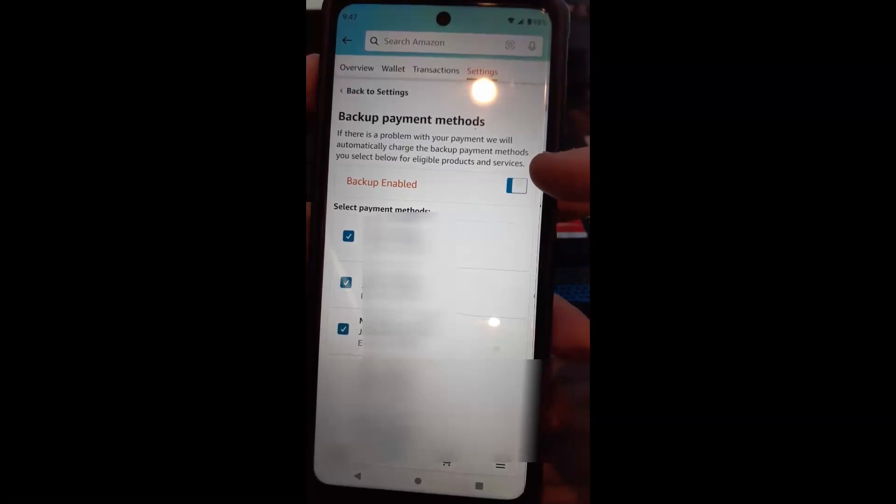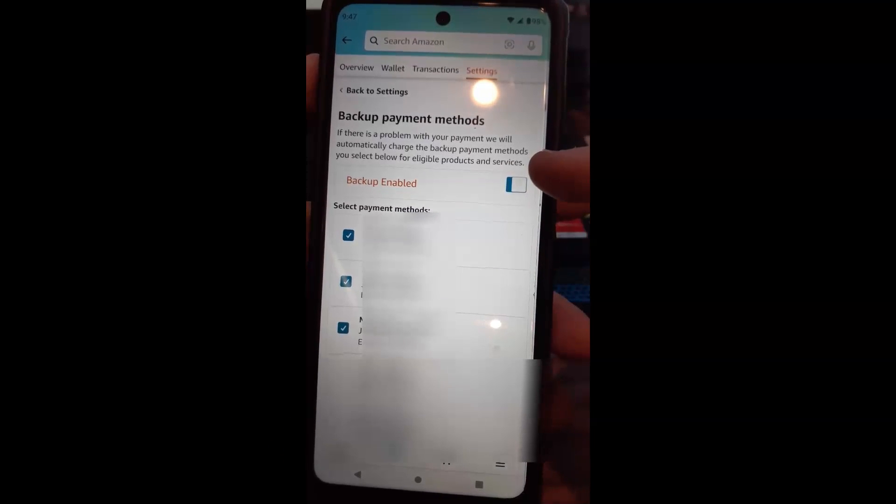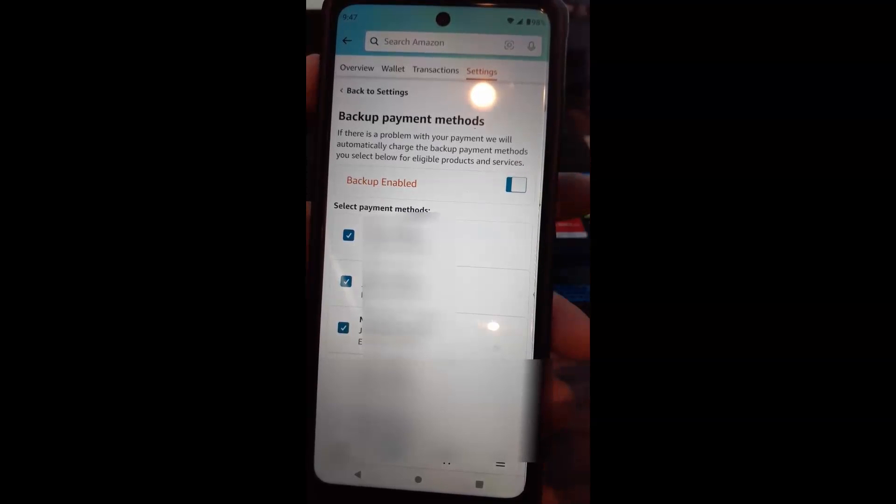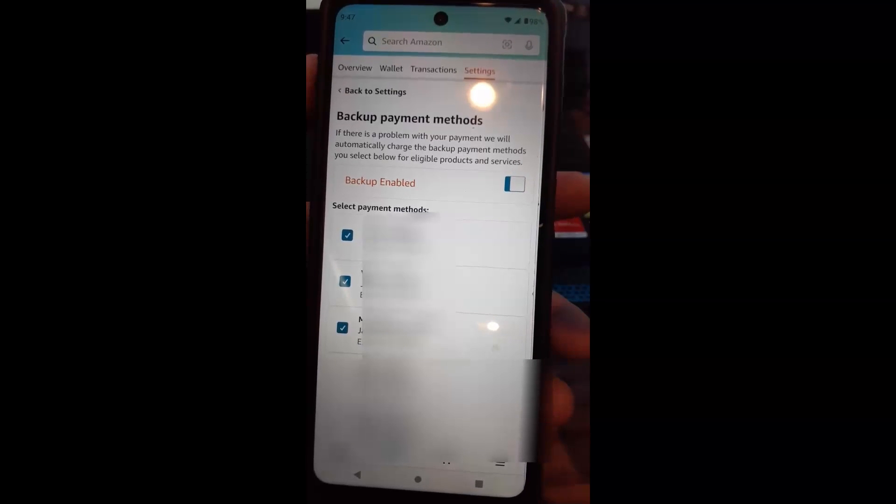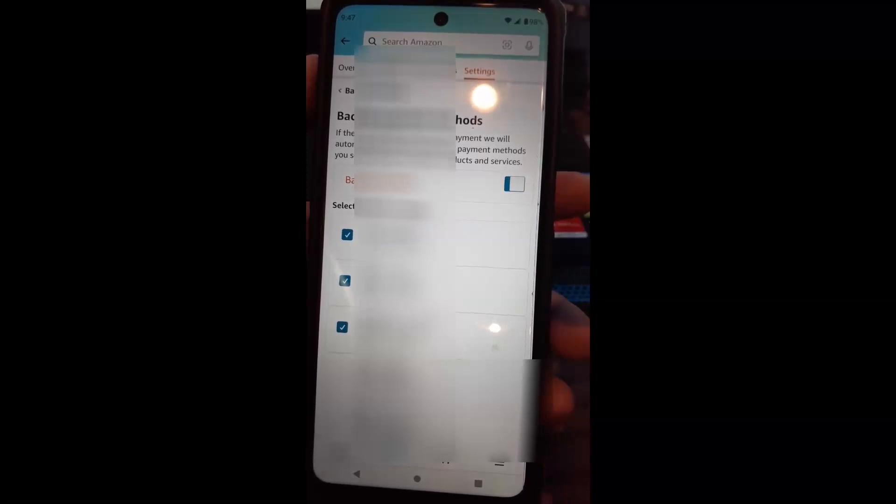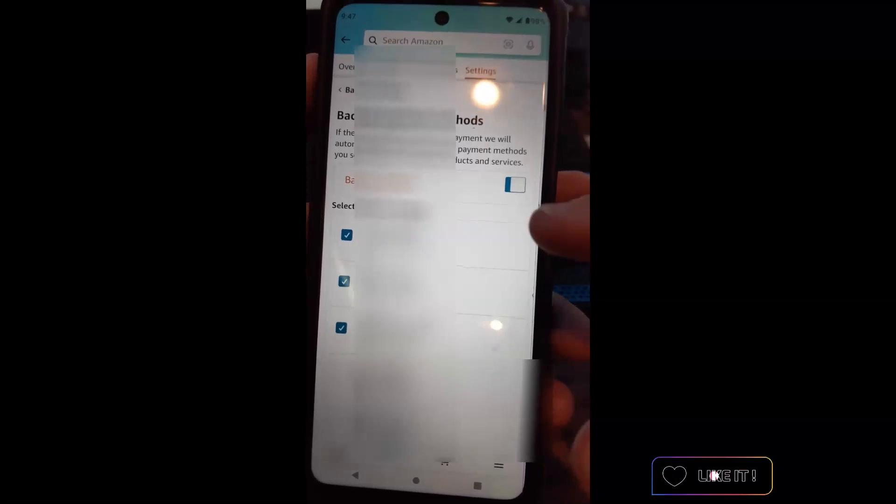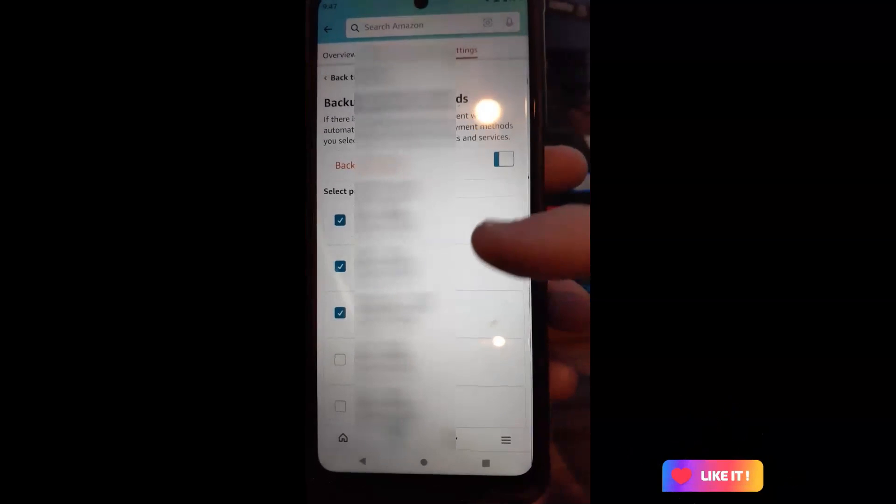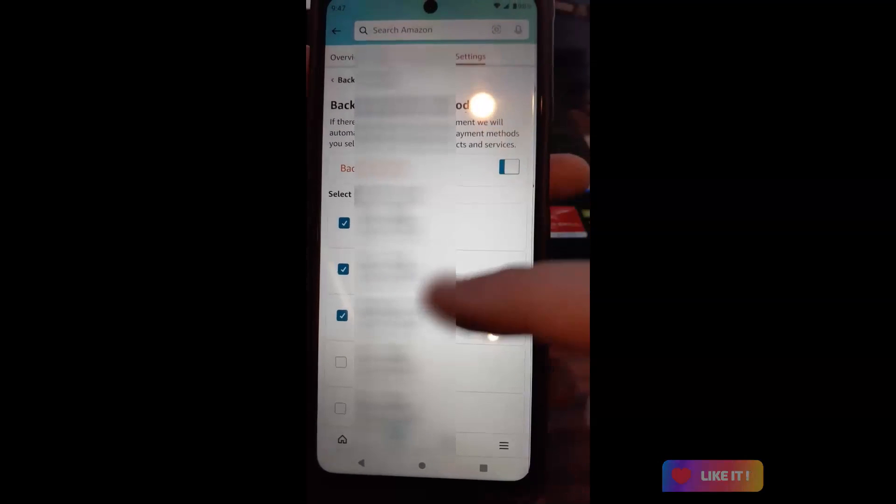If you don't want this on, you can tap this little switch right here. It will turn off backup payment method. So all it does is go for your card. If it doesn't work, it doesn't work. But this is a way to make sure your order goes through.